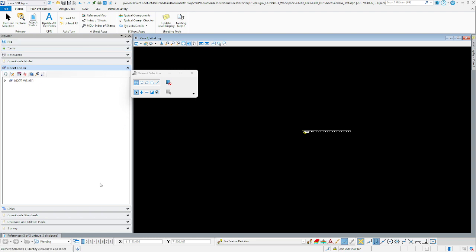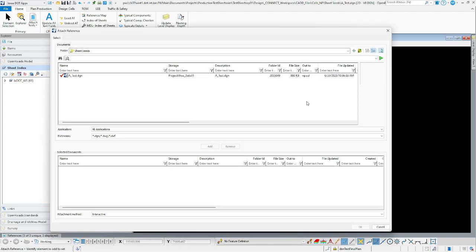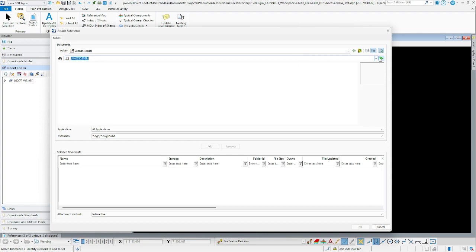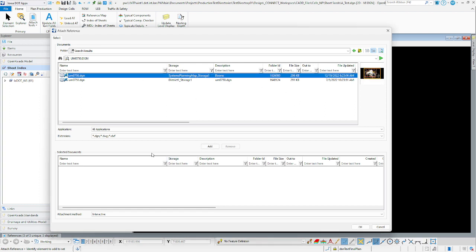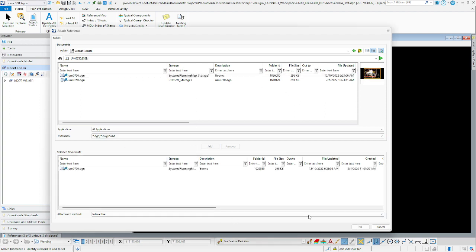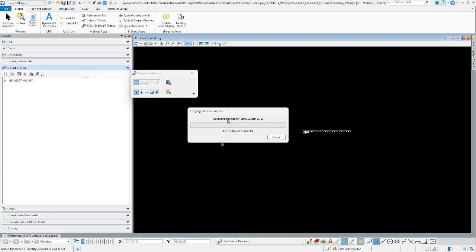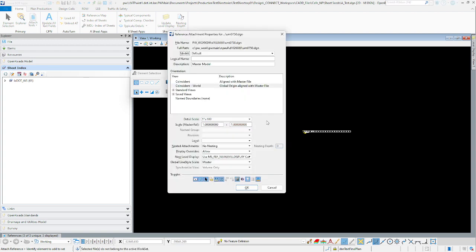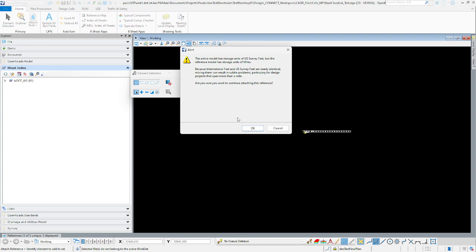Now that we've done that, it's put it into our clipboard again. We're going to come back in, select our attached reference, and again in the search here we're just going to paste. Go ahead and search, and remember we're going to select the system planning map storage one here. Click OK. There's just the default one, so we're going to click OK again.